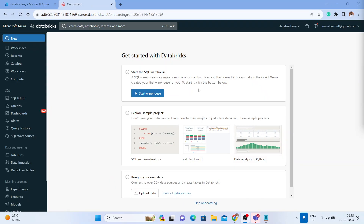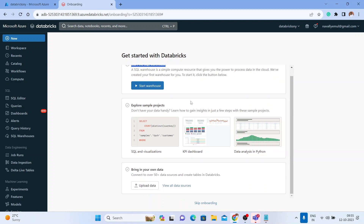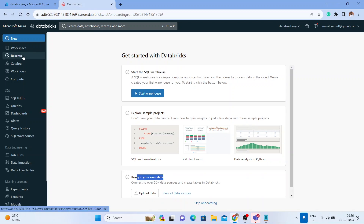We are now at the onboarding page. Once you get inside Azure Databricks you get this onboarding page. It asks you to start a SQL warehouse — we'll do that later. You can also explore sample projects or bring your own data. This is a completely new UI. If you compare it with the community edition or the old UI where you had to switch environments between data engineering, data science, machine learning, and Databricks SQL, now they have done a good job with a single unified sidebar for all data people.